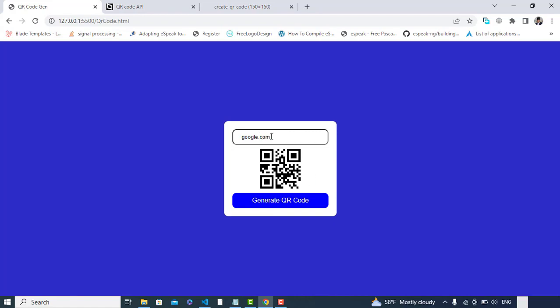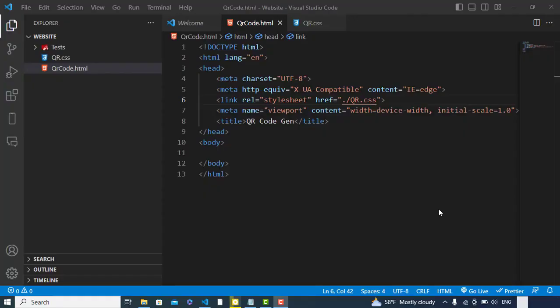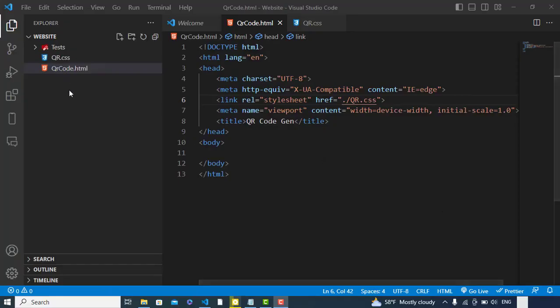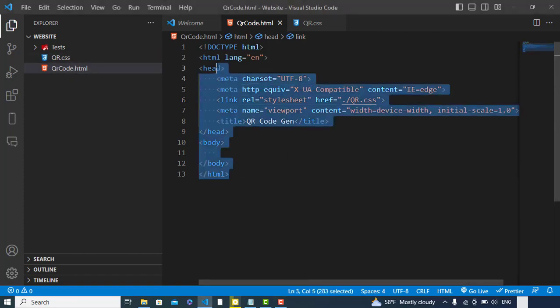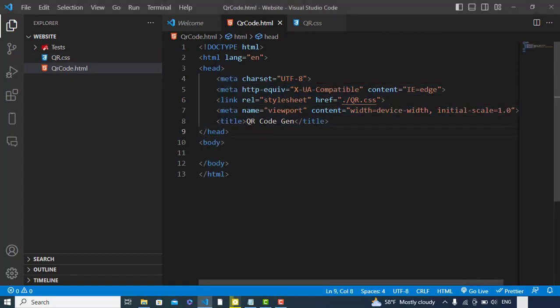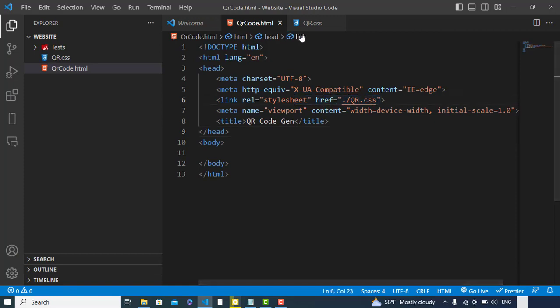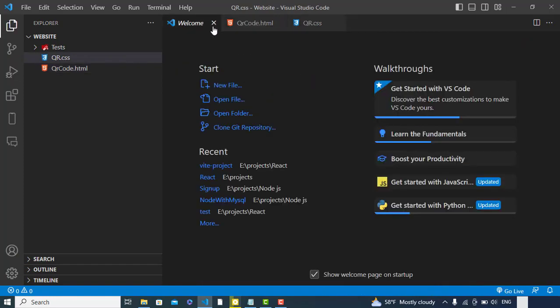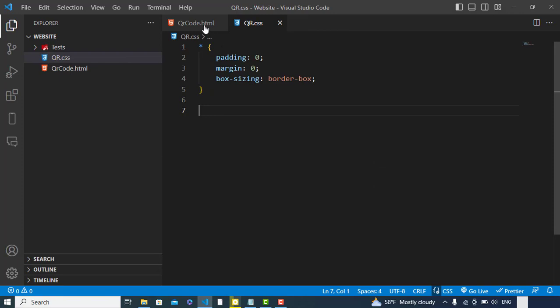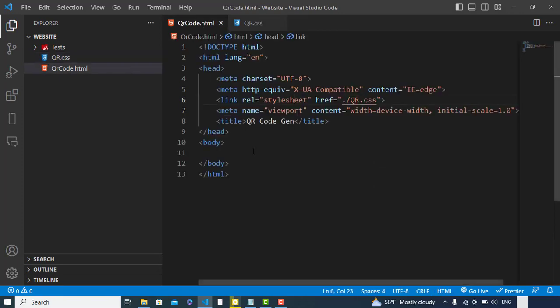So let's get started. I have two files: qrcode.html and qr.css. This is the HTML file. I have linked CSS with this HTML. This is the CSS file. Now let's get started with our coding.